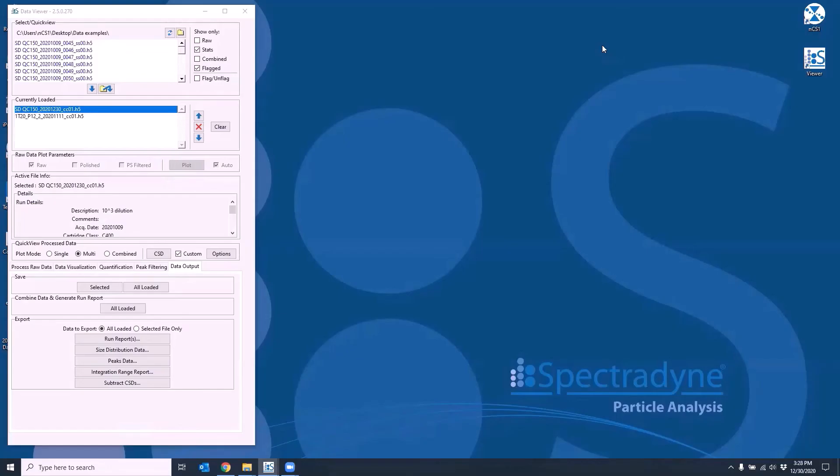The last option under export is subtract CSDs. This option allows for subtracting one CSD from another and this is very useful if we have a blank measurement that we want to subtract from the sample measurement.